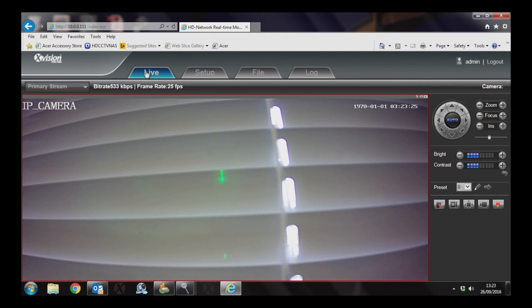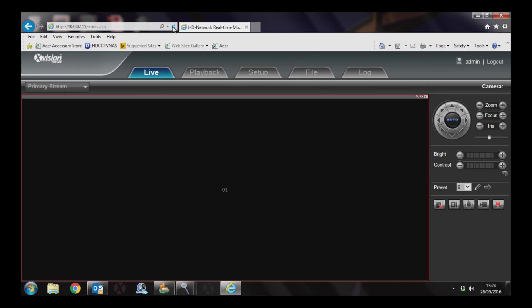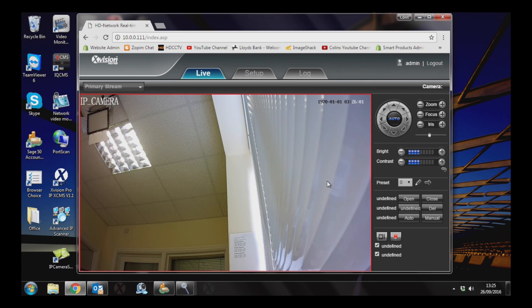Once that's done, you can disconnect the network cable from the back of the camera. It will drop off. Refresh the browser and you'll see the camera connected via Wi-Fi. You can now move it to the location it's going to be installed.